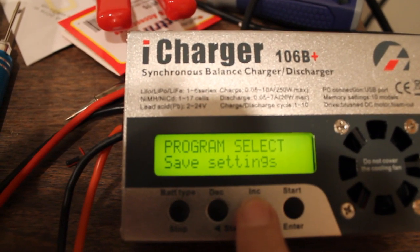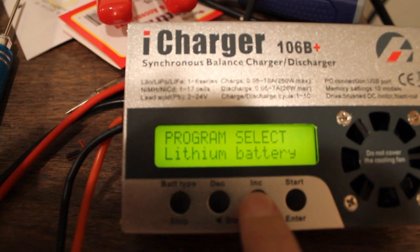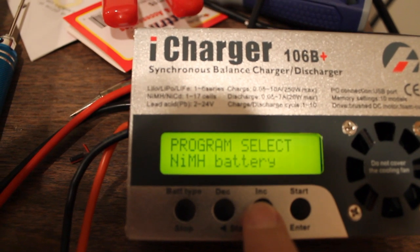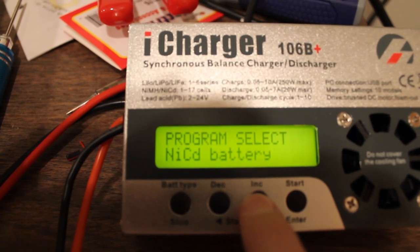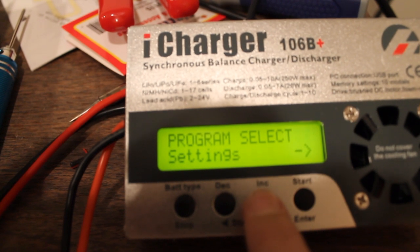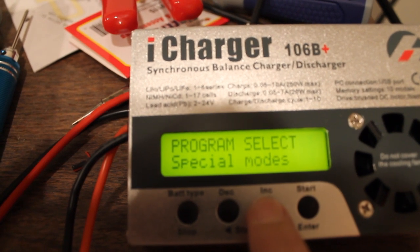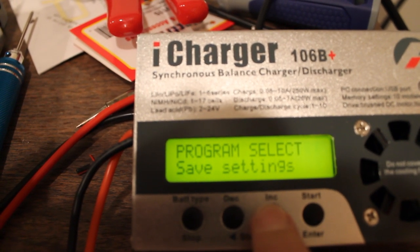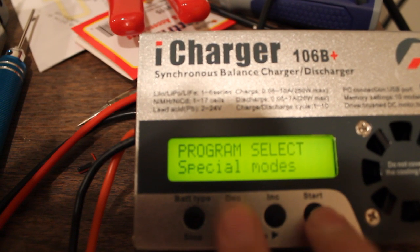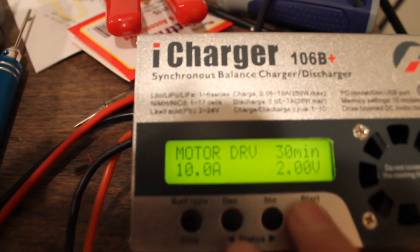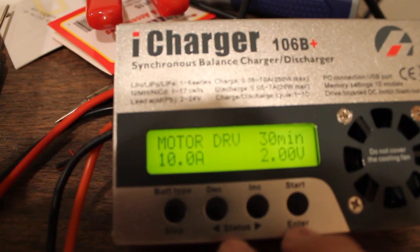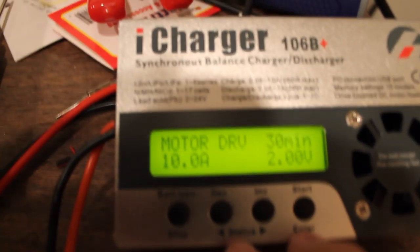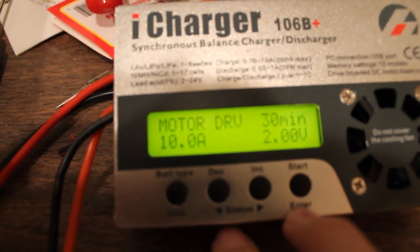So, we have Program, Load, Lithium Battery, and then all your different battery types. PB is car battery, or lead acid. Let's go into special modes. The rest is just like a basic Thunder AC6. Most of you guys have those.